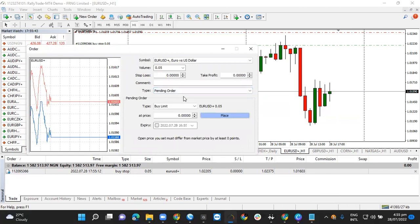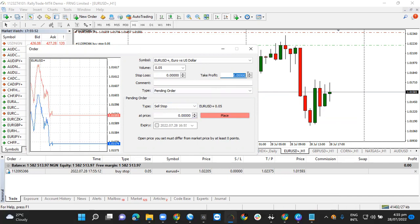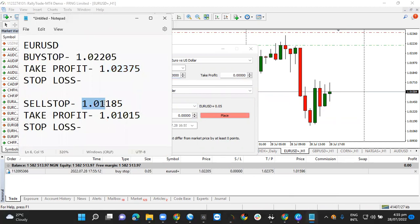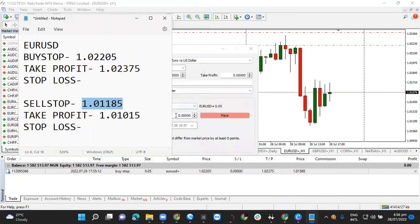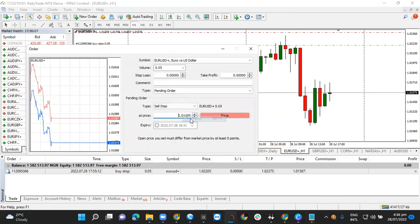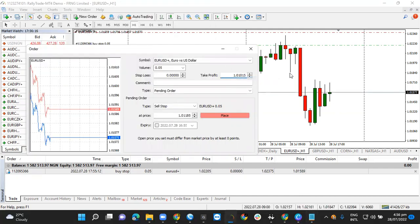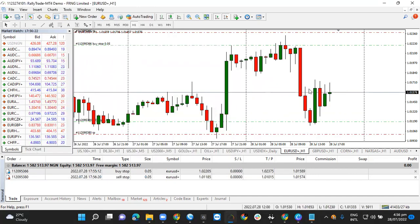Now for the sell stop — I click 'New Order' again, then 'Pending Order,' and select the 'Sell Stop' order type. The fields are the same: entry price, take profit, and stop loss. I go to my entries, highlight the sell stop entry price, copy it, come to the chart and paste it. Then I go back, copy the take profit points, and paste those into the chart as well. Since we're not using a stop loss, I leave it blank.